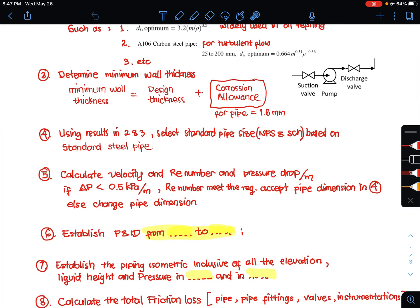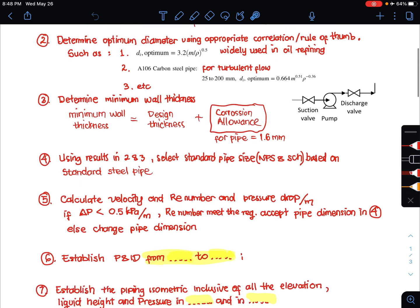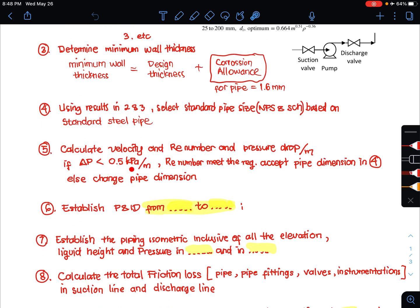Step number 5 is where you calculate velocity, Reynolds number, and the pressure drop in the pipe. If the calculated pressure drop is less than 0.5 kilopascals per meter and the Reynolds number meets the requirement — for example, turbulent flow if that was assumed — then you can accept the pipe dimension from step 4. If not, you must adjust the pipe dimension until both criteria are satisfied.